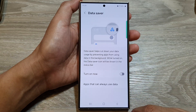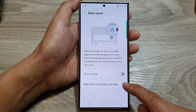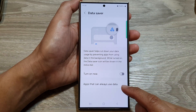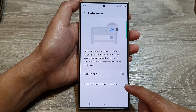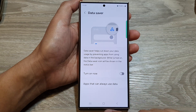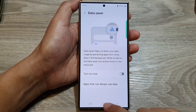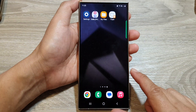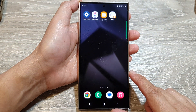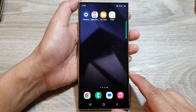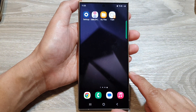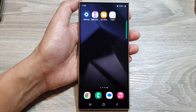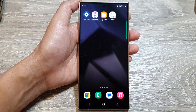And that's it. Select the apps that you want to allow to always use mobile data. Finally, you can tap on the home button to return back to the home screen. Thank you for watching this video. Please like and subscribe to my channel for more videos.